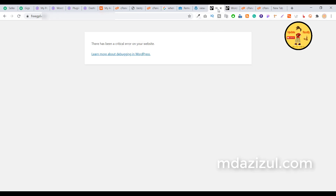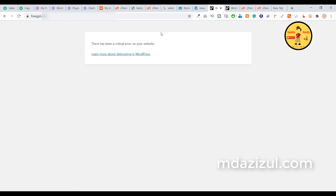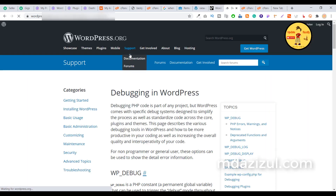If I go to my website I'm getting this type of error. And if I try to log in to my admin panel, I'm again seeing this type of error. So how can you fix this?